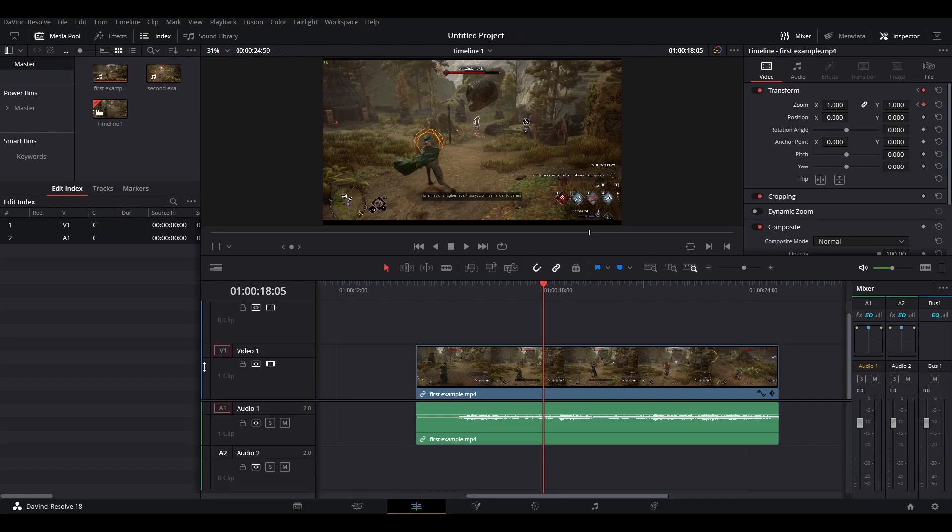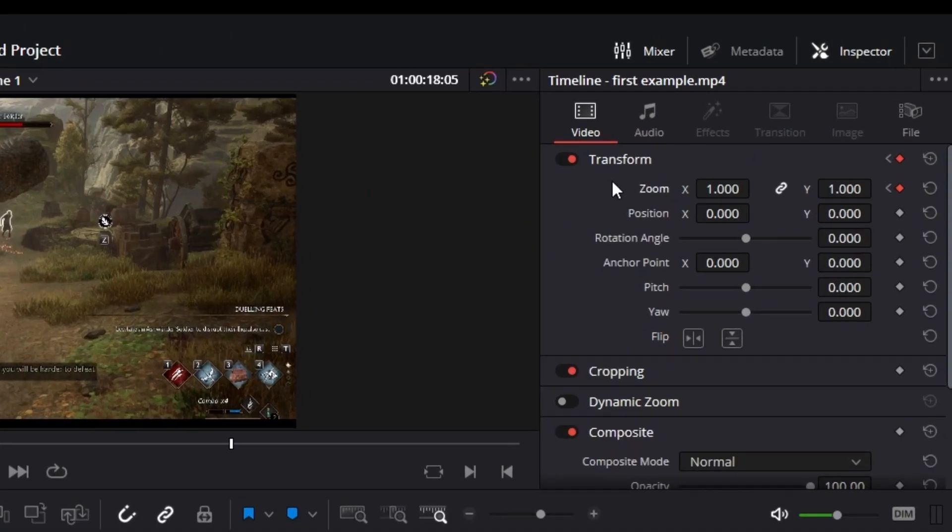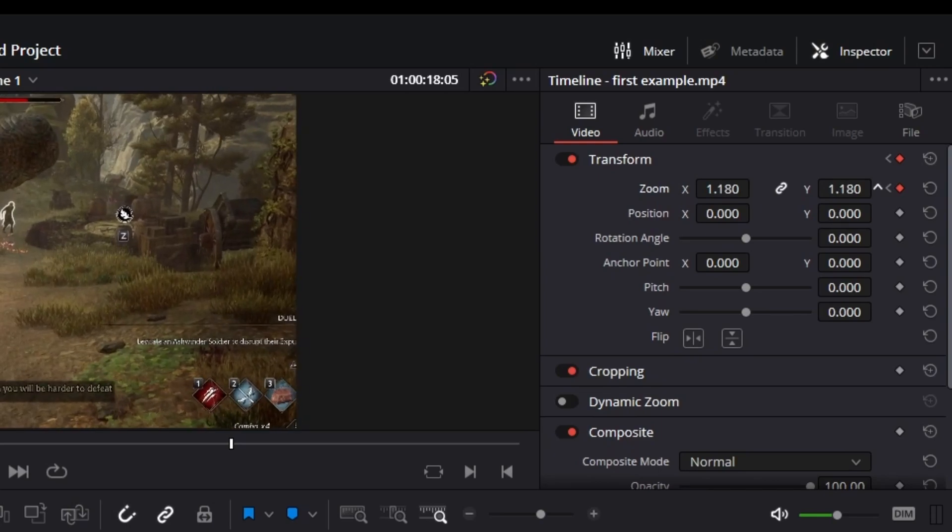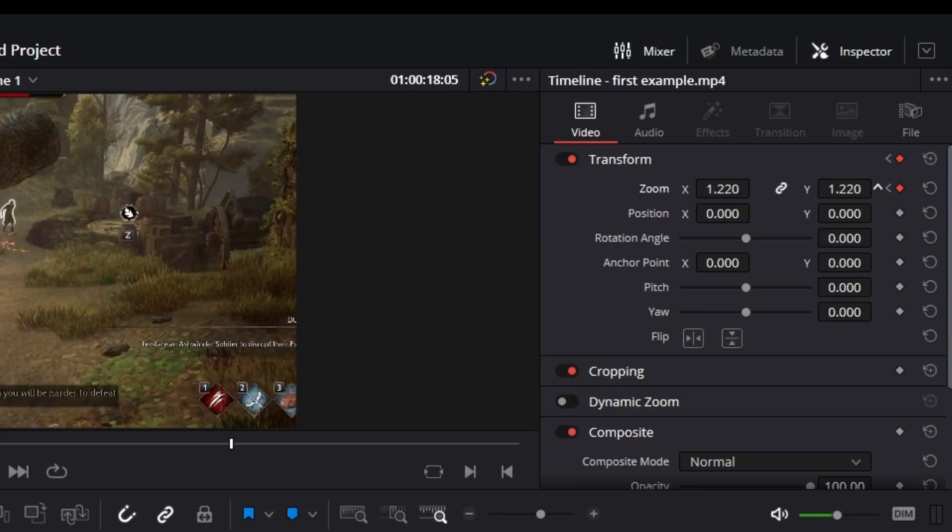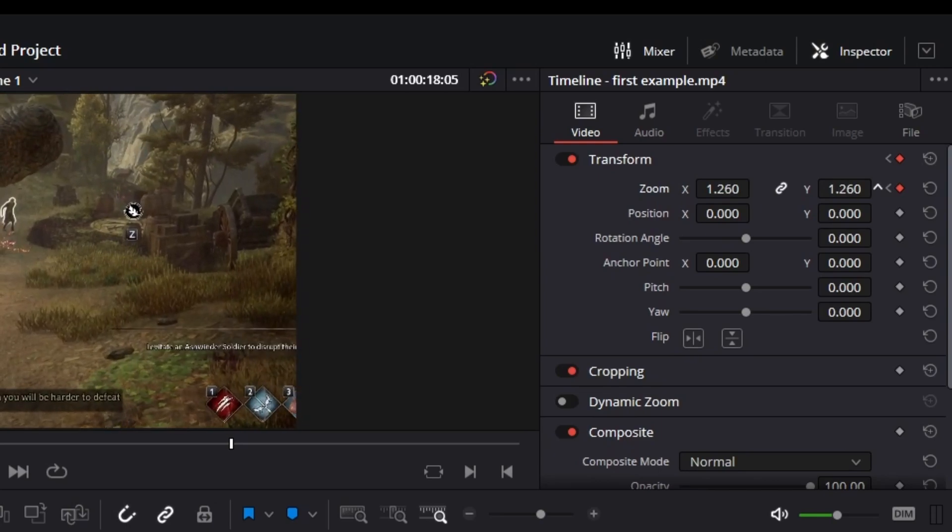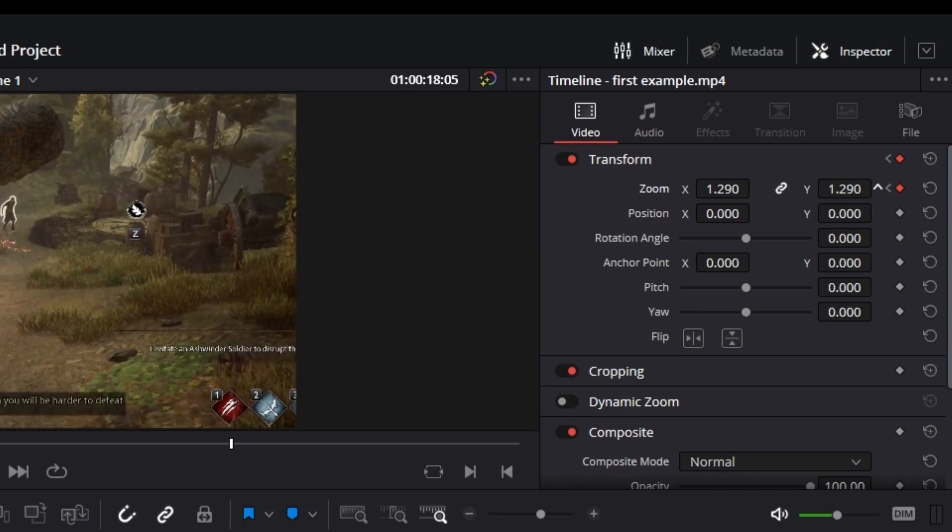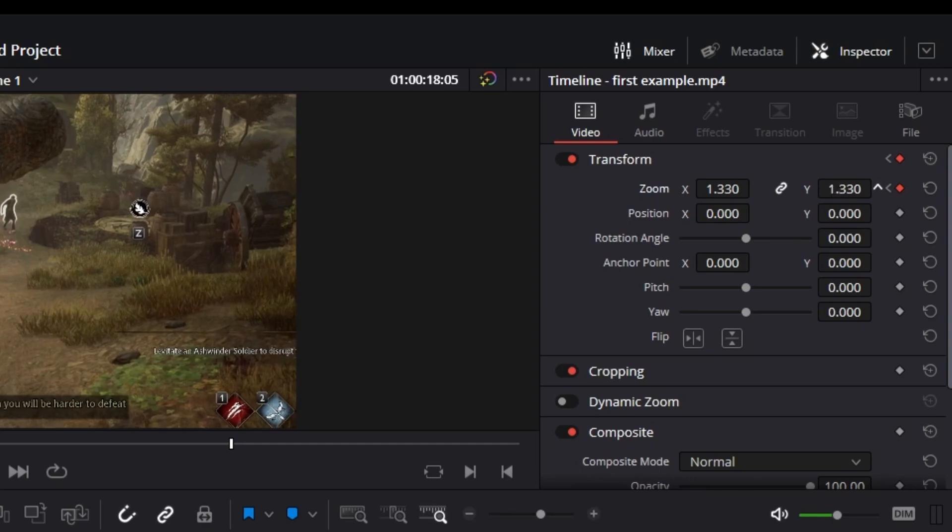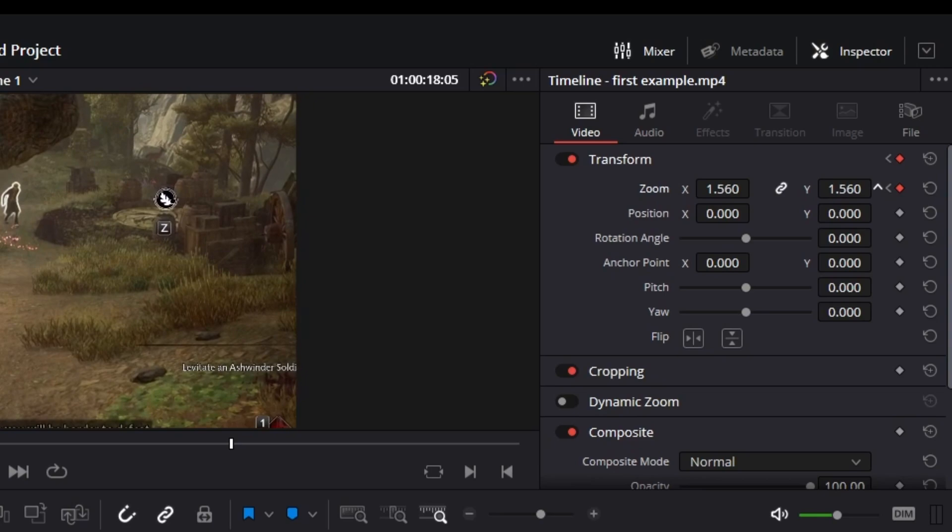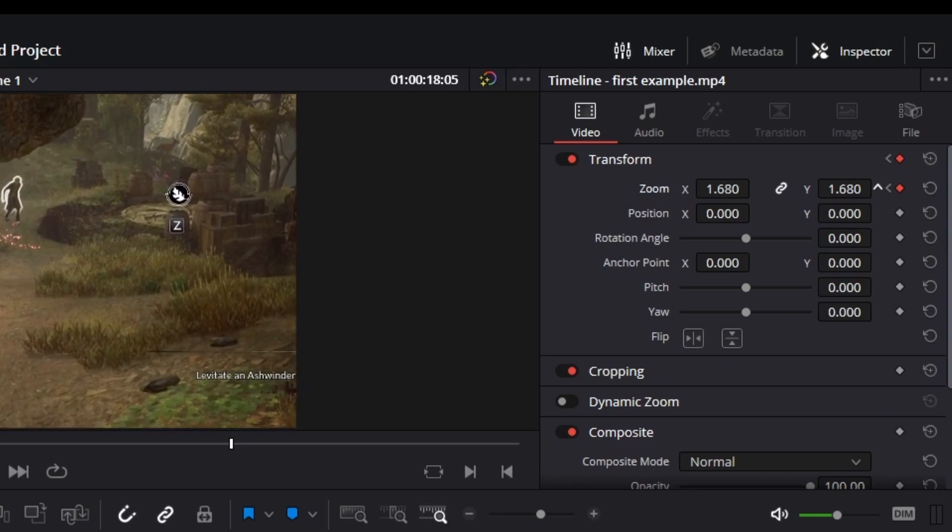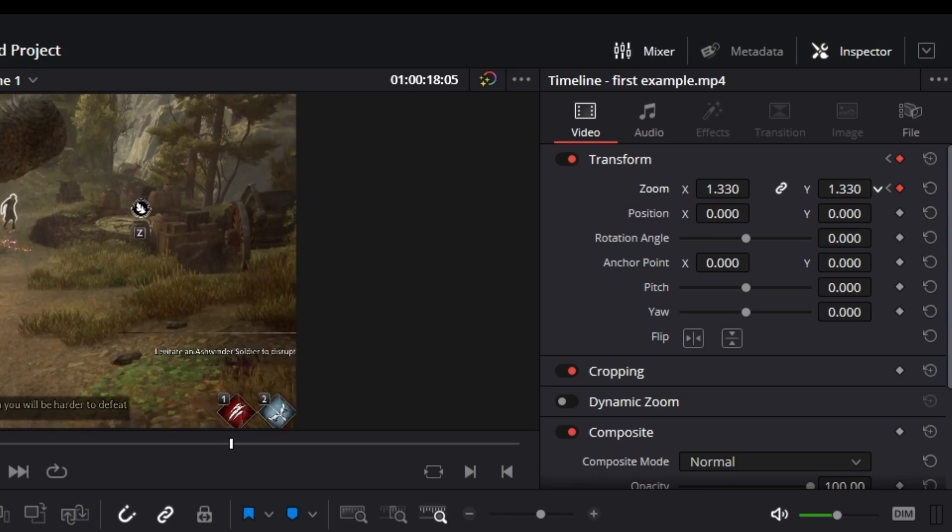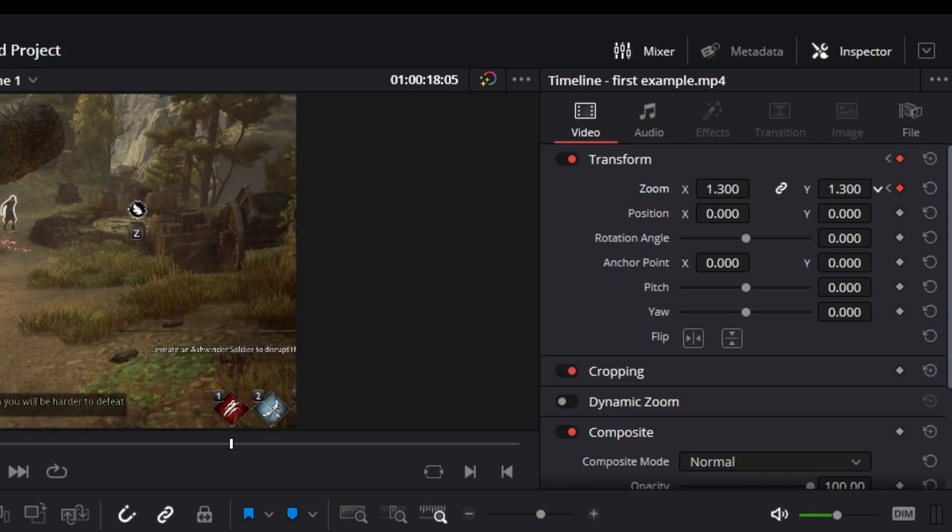And now we can actually zoom in our clip. And you can do that in the transform settings. You want to select this Y axis and move it up to around 1.3. You can, of course, use more. This just means that your zoom effect will be further in. So you can do like this. But I'm going to keep it at 1.3 in my example here.